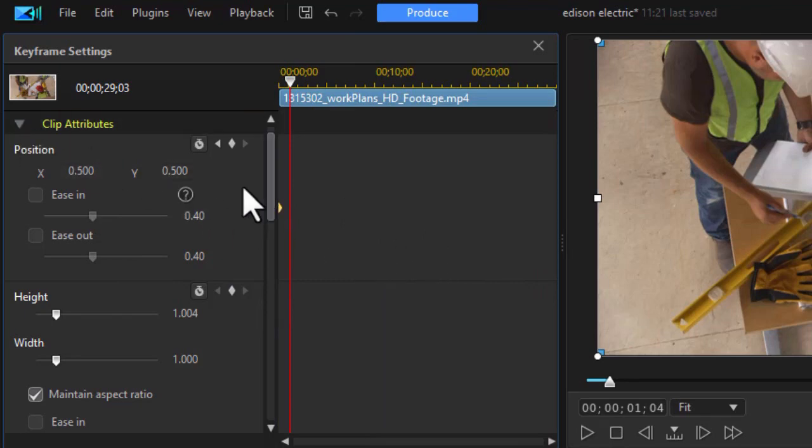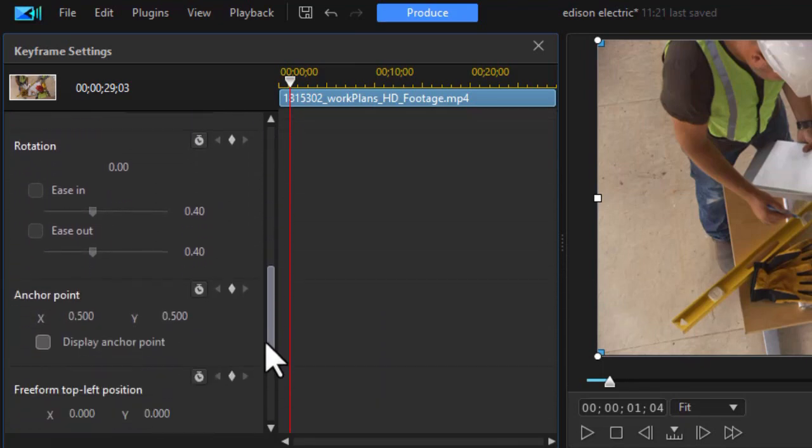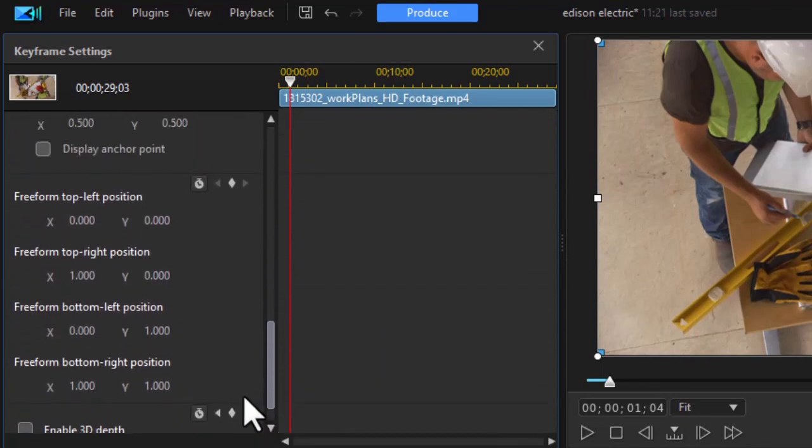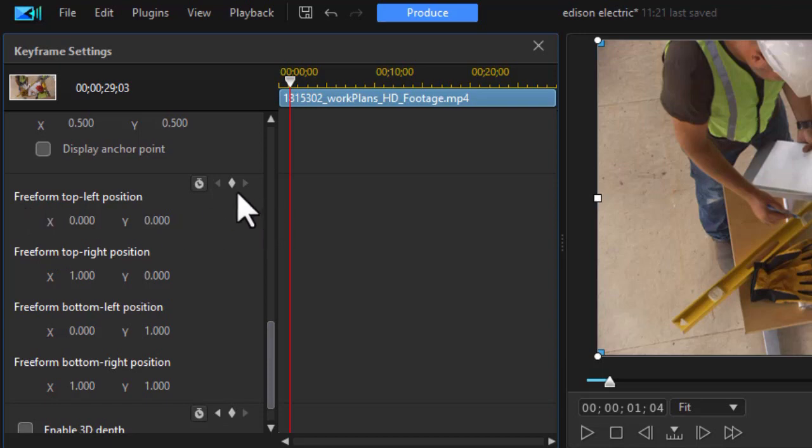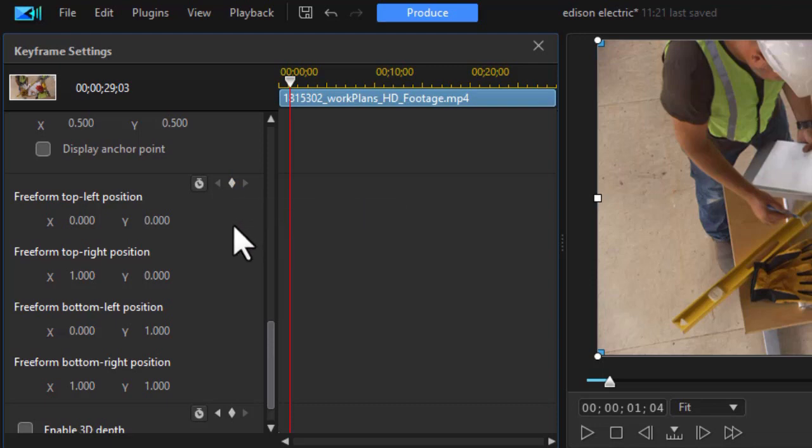Now there are a couple that we're going to work on. The first one I want to work on under the clip attributes option. If I go down to the bottom, I see I have freeform top left, top right, bottom left, bottom right. Notice there is only one keyframe diamond for all the controls, so they work together. Now what we're going to do is we want to decide when do we want this to be full screen. Well, let's assume I want it to be that way in say six seconds.